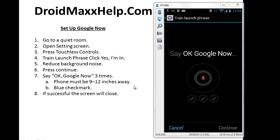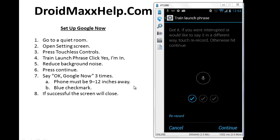So now we must train the phone to recognize your voice. To do that, you're going to say OK Google Now. If it is successful, you're going to see a blue check mark and we must repeat this step two more times. So press Continue and repeat the phrase OK Google Now.